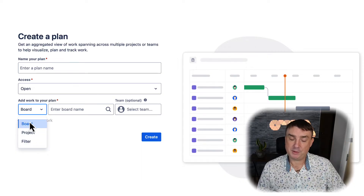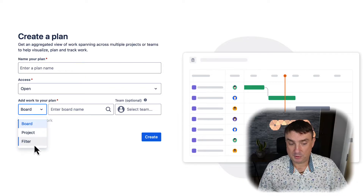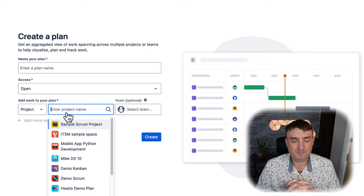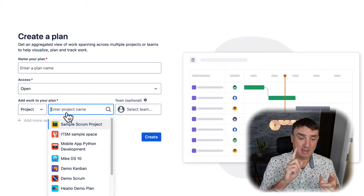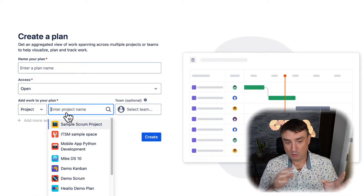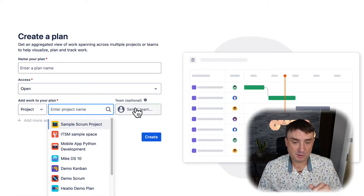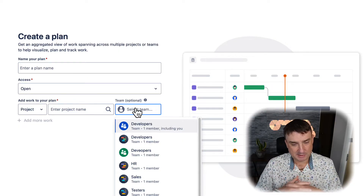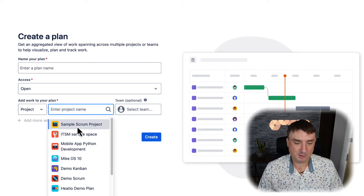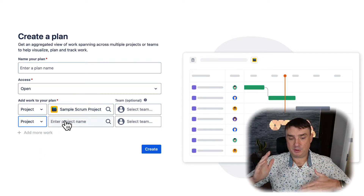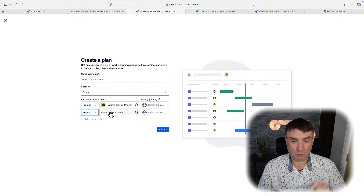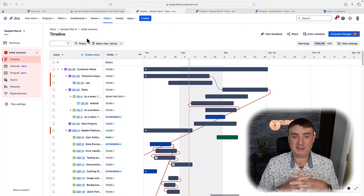You can add work to your plan using three different methods: a board — if you already have boards configured across multiple projects, no problem; a custom filter; or most popularly, a project. Plans currently support any type of project in Jira, including Scrum, Kanban, JSM — I have a few clients using plans with JSM, which is very powerful — and also non-agile business-type projects. You can pick a team, which is a Jira Premium feature. You can add multiple projects at once, but for beginners, keep it simple with one project.